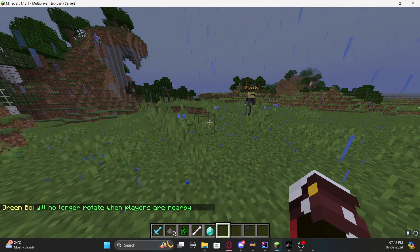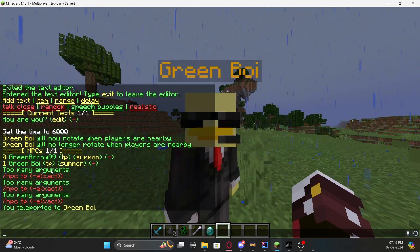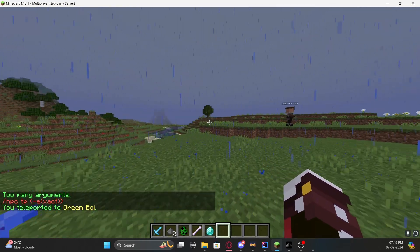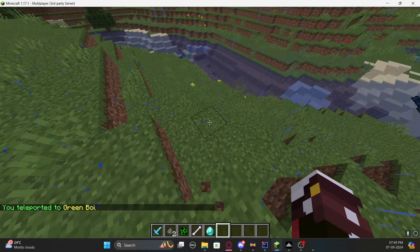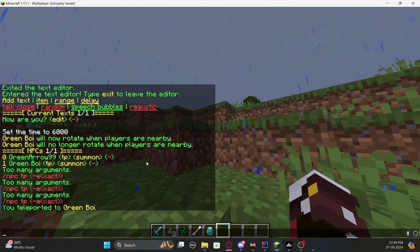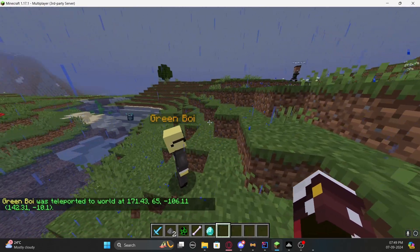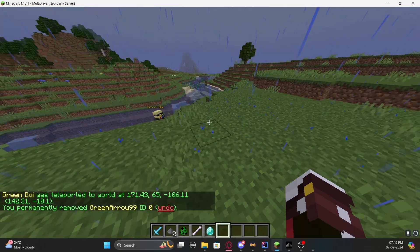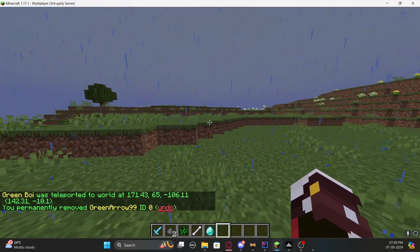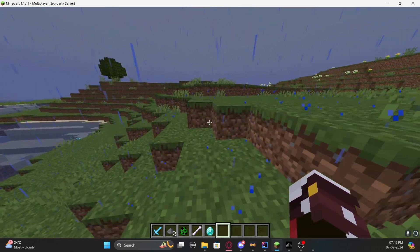You can use '/npc list' to see all NPCs. To teleport to an NPC, click on it and you'll be teleported to it. You can also summon the NPC to your location — for example, if you want to move it somewhere, type '/npc summon' and it will move to where you're standing. To remove an NPC entirely, click the remove option and the NPC will be deleted.